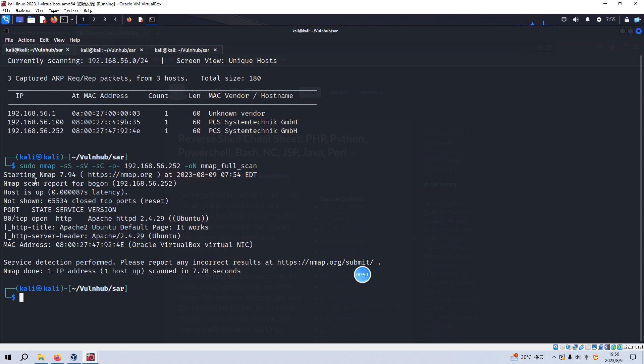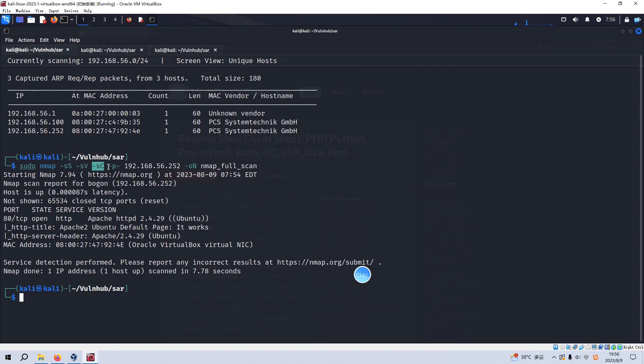And then I did the Nmap scanning. I did the SYN scan, the version scan, the default script scan, and also the comprehensive scan or full range ports scan by option of dash P dash.